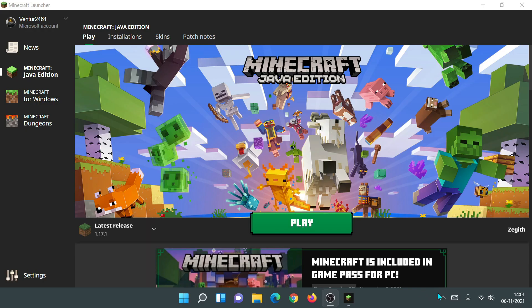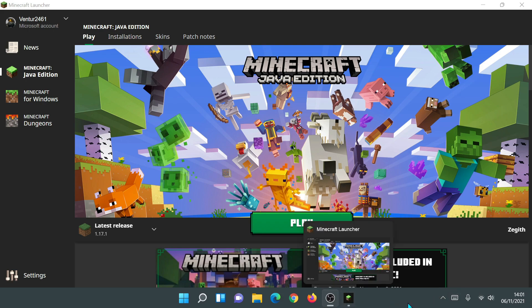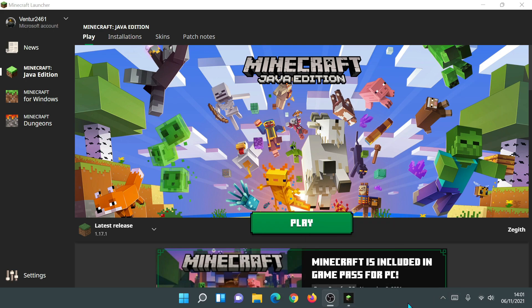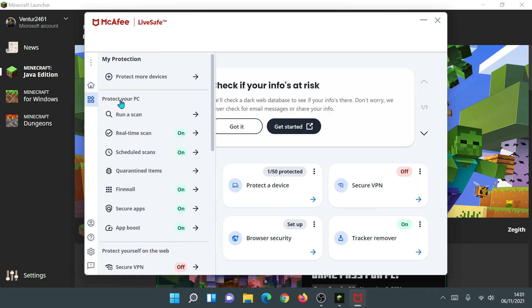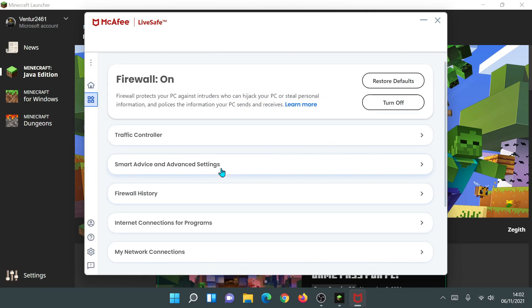If you are using an antivirus, make sure your firewall is not blocking any incoming downloads when using the launcher. For example, I use the McAfee antivirus suite and I can check my firewall settings to make sure it's not blocking anything the new Minecraft launcher is trying to download. Some users were getting errors caused by the firewall blocking something with the launcher, so make sure your firewall is not blocking anything linked to Minecraft.